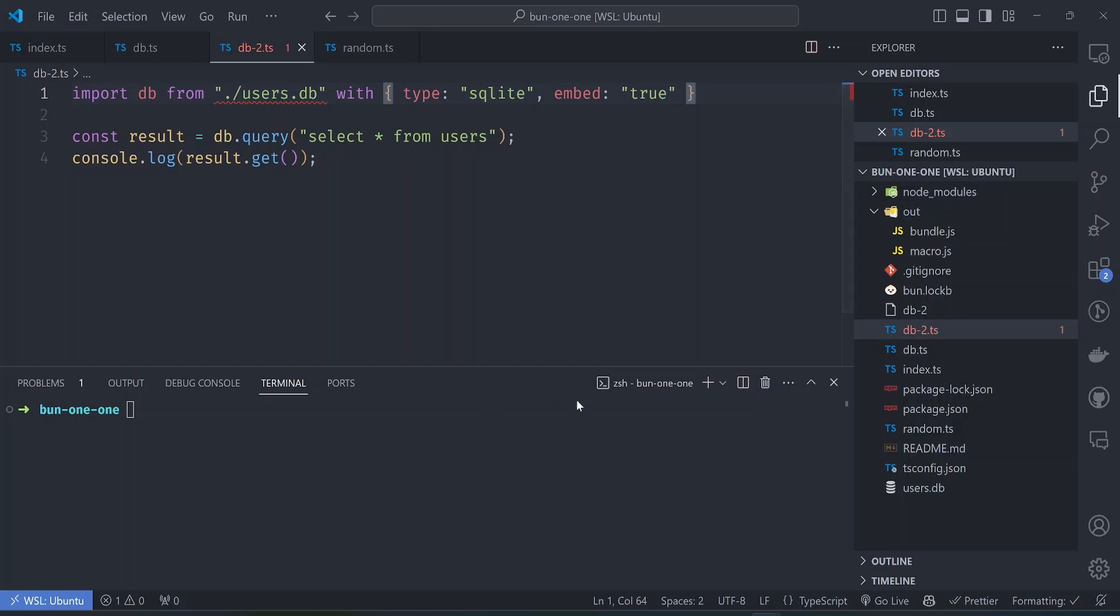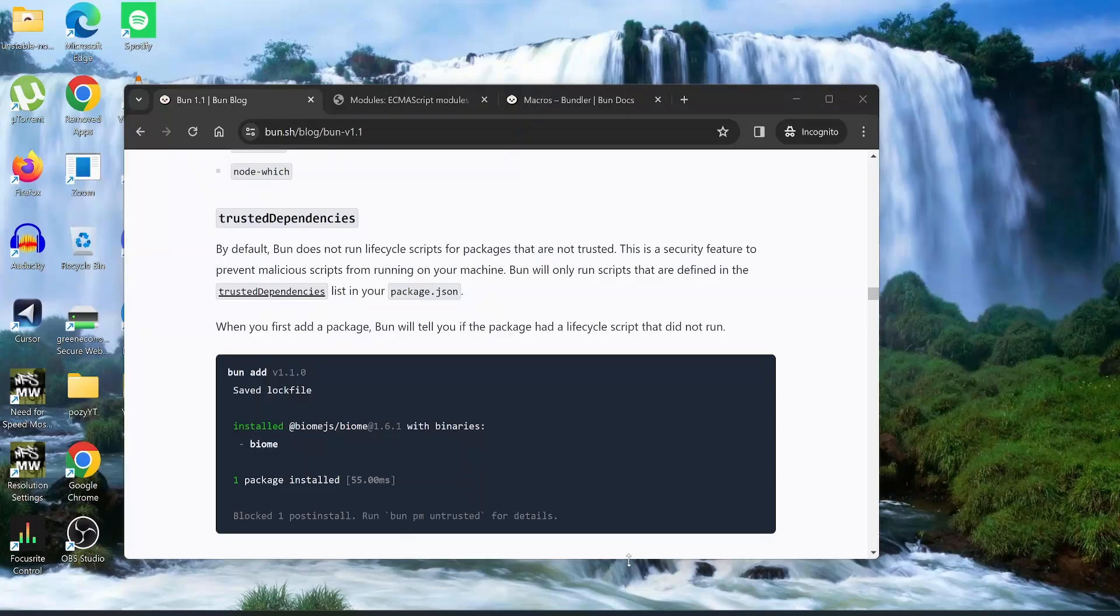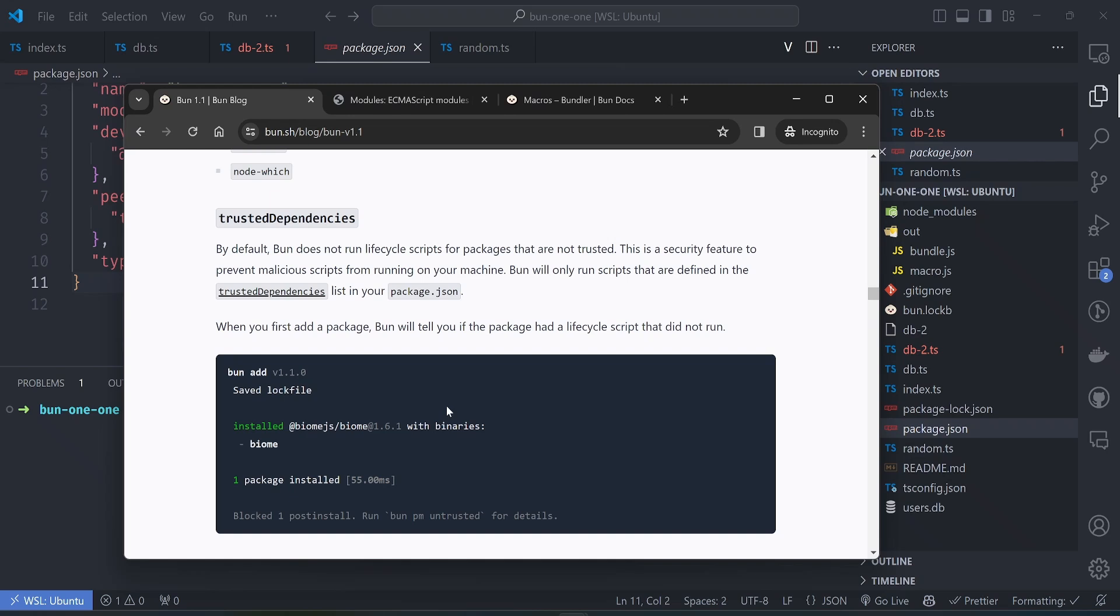Another thing that ships with Bun 1.1 is the concept of trusted dependencies. By default when you run bun install and you want to install a package, Bun does not run its lifecycle scripts.